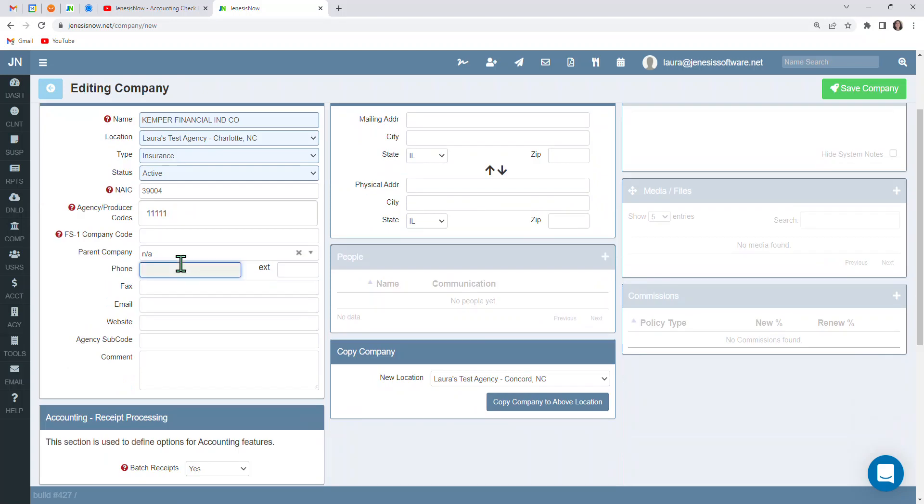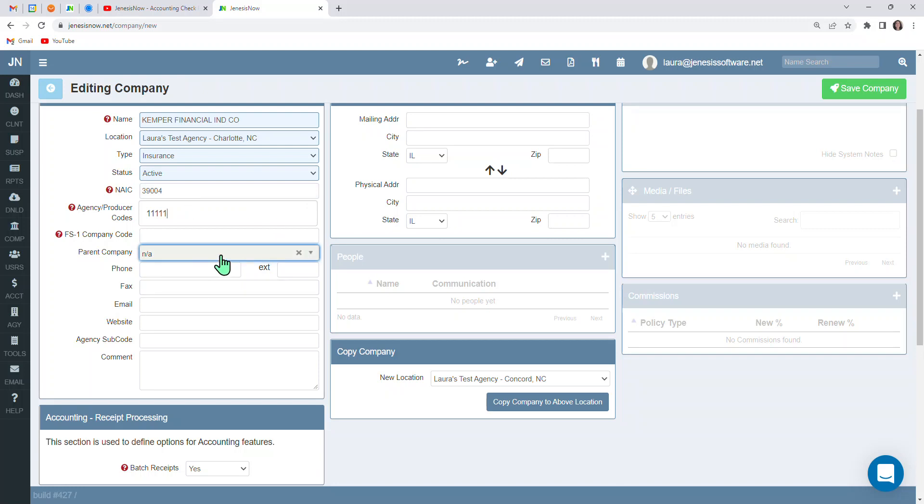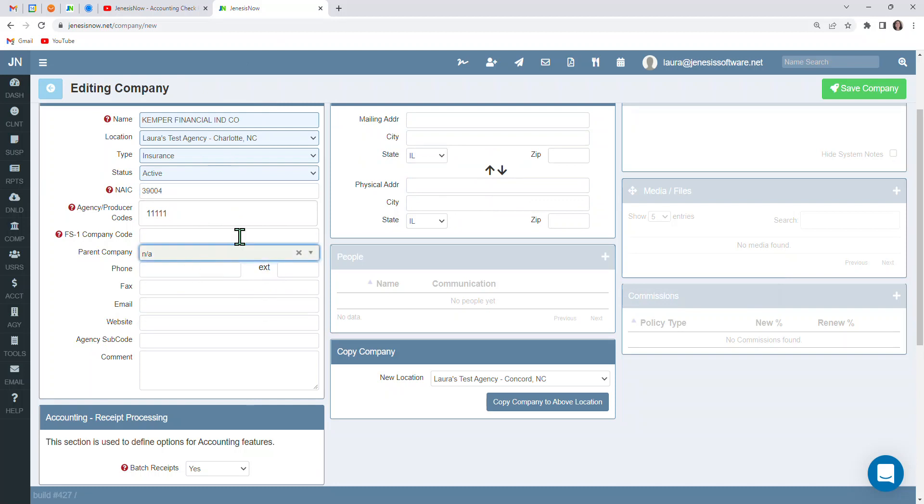If there is a parent company with this carrier, sometimes we have that type of situation. You're going to want to create a profile for the parent company and a separate profile for the agency that's underneath that parent company, if that makes sense. And you'll just have parent company entered in as the parent.